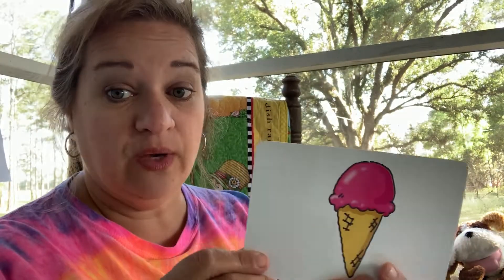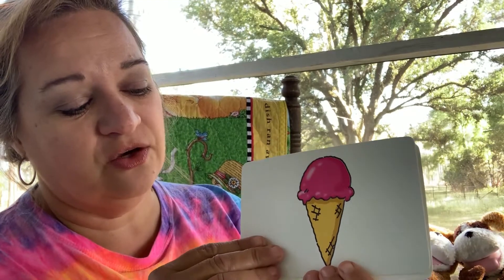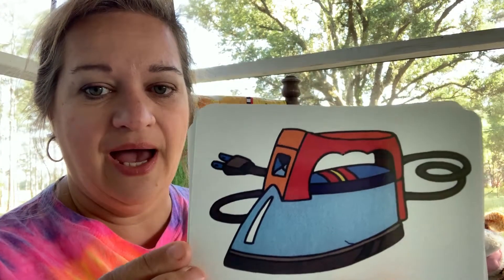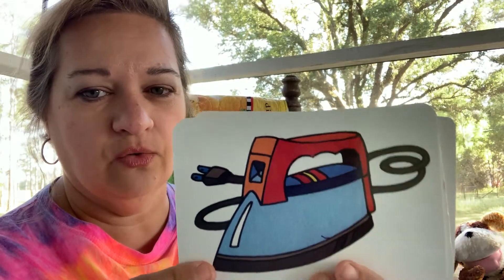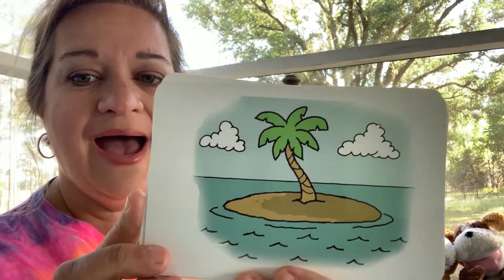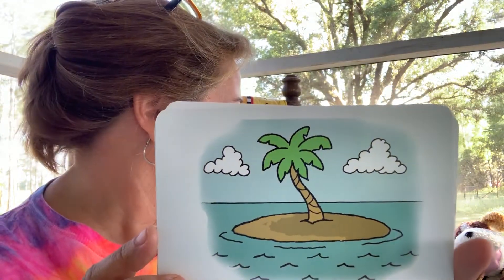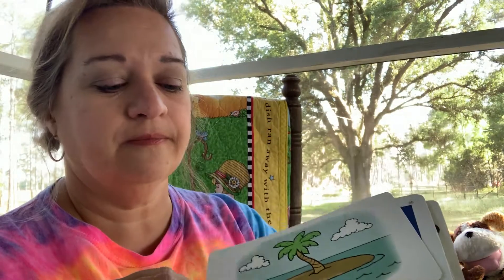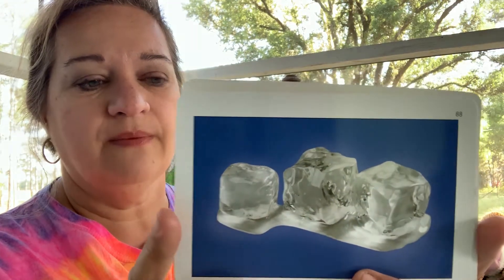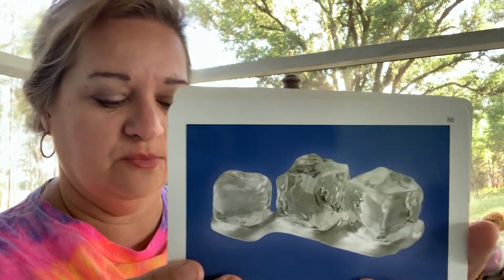Let's look at some long I words first. Remember, long sounds say their name, like ice cream — I, ice cream, yum! And here is an iron; sometimes we have to iron the wrinkles out of our shirt. Mamas do — y'all don't play with this. This is an island — I, island. And this is ice; these are ice cubes out of the freezer. Ice cubes are great in a soda.